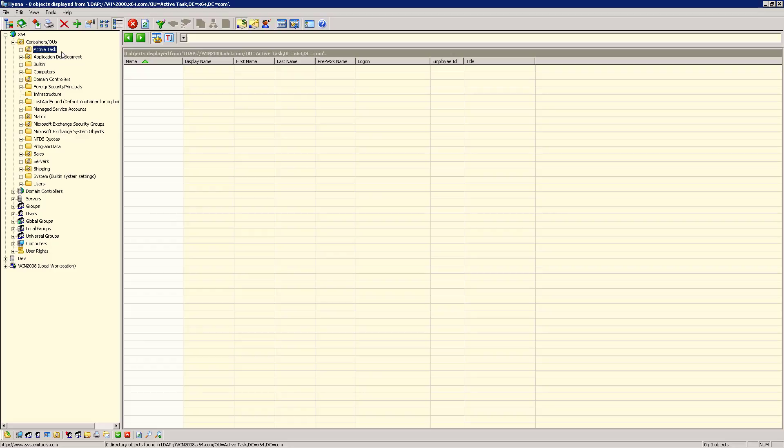In this video, you will learn how to use Hyena's ActiveTask component to create Active Directory users from an external text file. These new users will be created in this organizational unit.